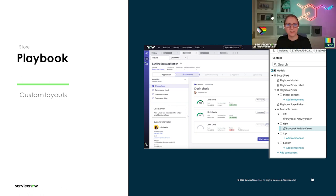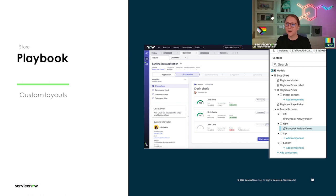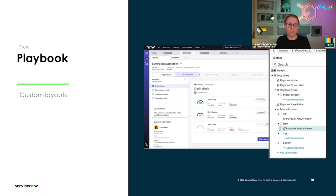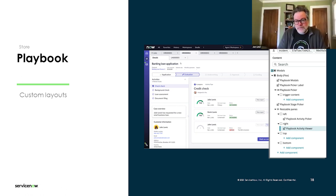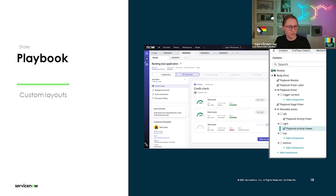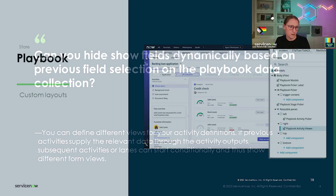One cool thing about the playbook page: there's a new feature in App Engine Studio called Workspace Builder. In Workspace Builder, on the record page for your custom app, you can just check a box and it adds the playbook tab to your record page and handles all the hooking up of data and controller for you — very handy.